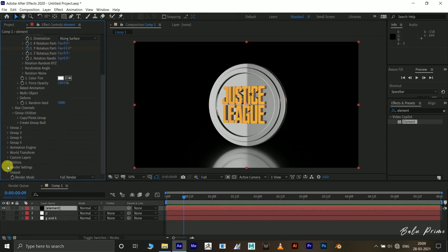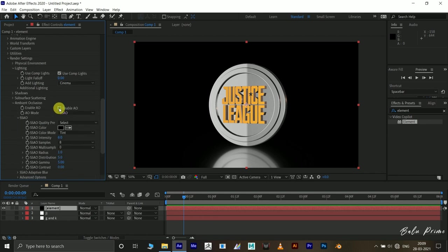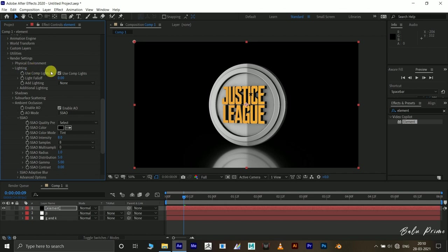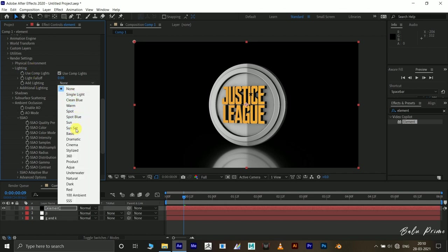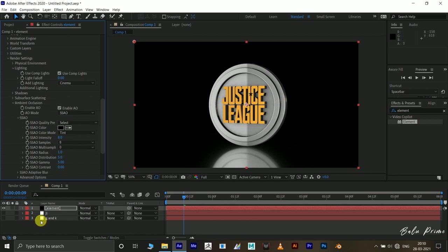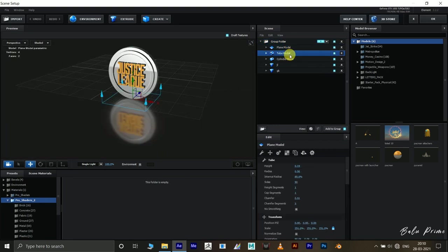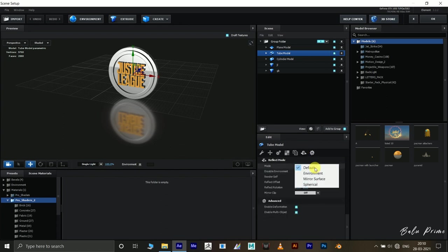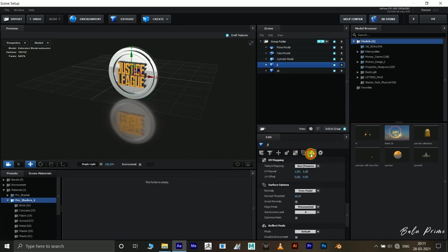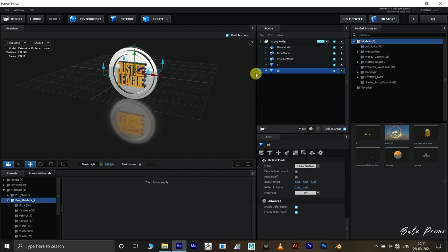Let's make it look better. Scroll down to Render Settings, expand Ambient Occlusion, and enable it — set intensity to 8. Come to Lighting Options, add lighting, and change it to Cinema for nice reflections. Finally, go back to Scene Setup and select each material, setting Reflect Mode to Mirror Surface for the coin models and both logo models as well. Hit OK.